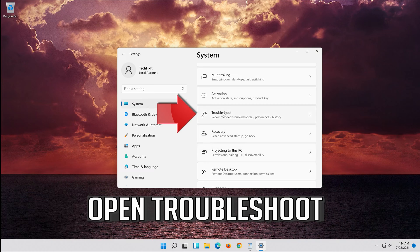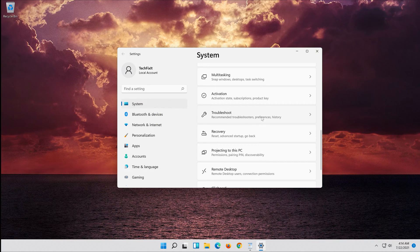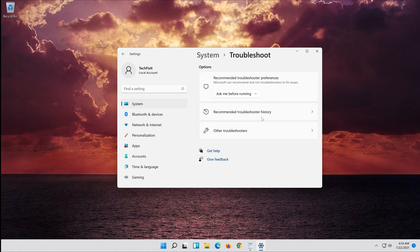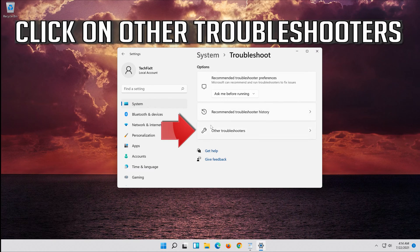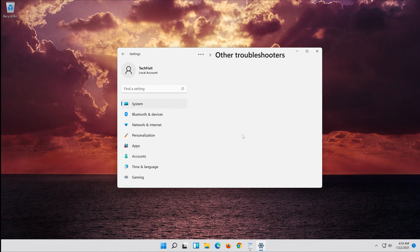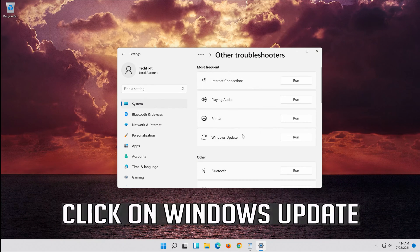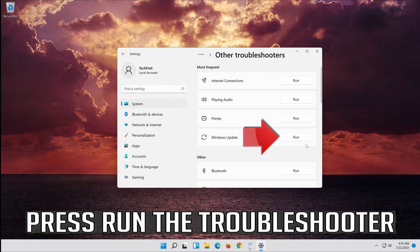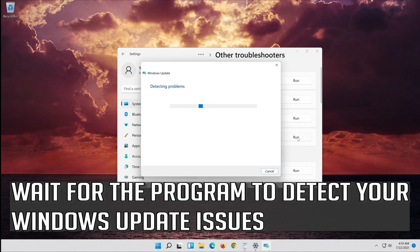Open Troubleshoot, then click on Troubleshoot Windows Update and press Run the Troubleshooter. Wait for the program to detect your Windows Update issues.